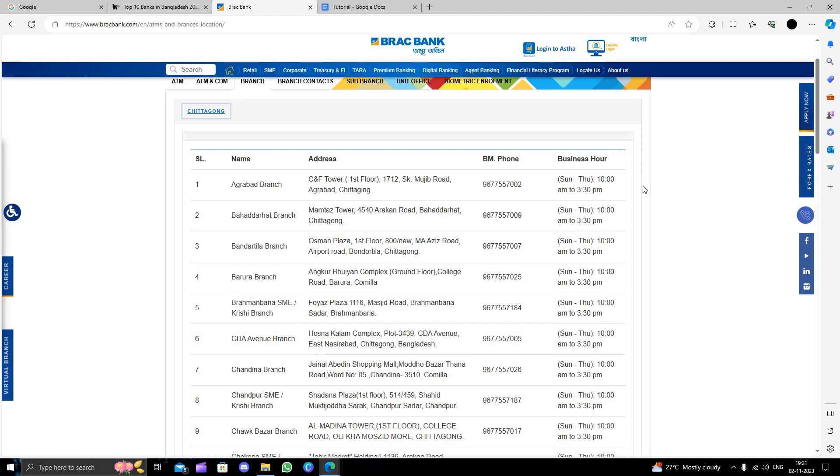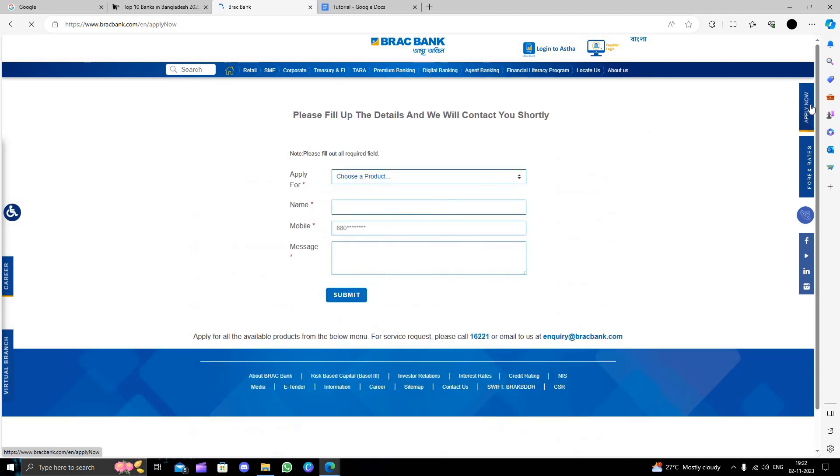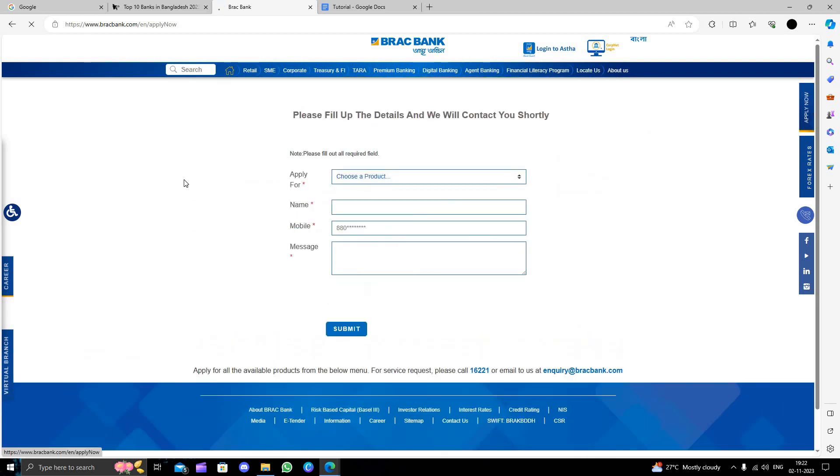This will require a minimum age of 18 and some identification. You can click apply now, but for verification and other things you have to go there in person.